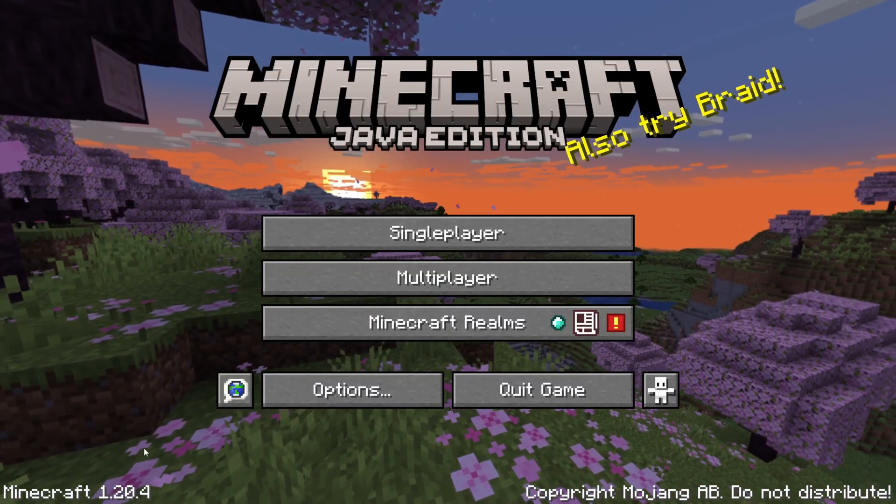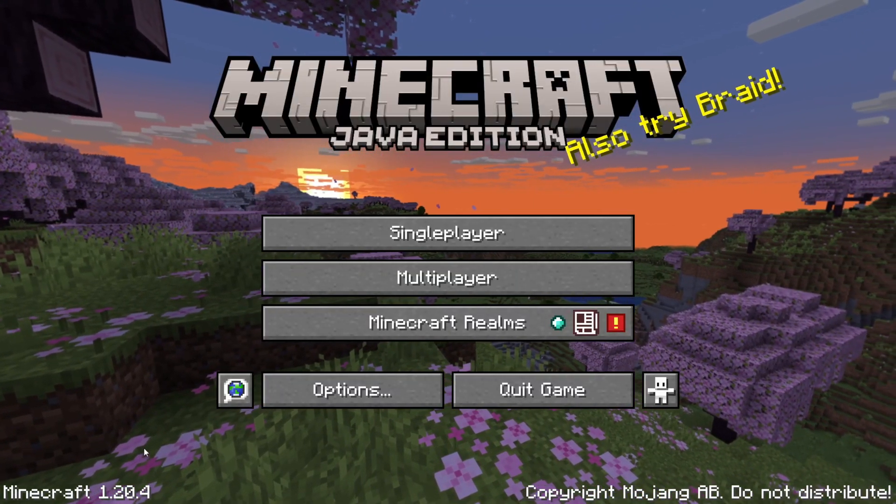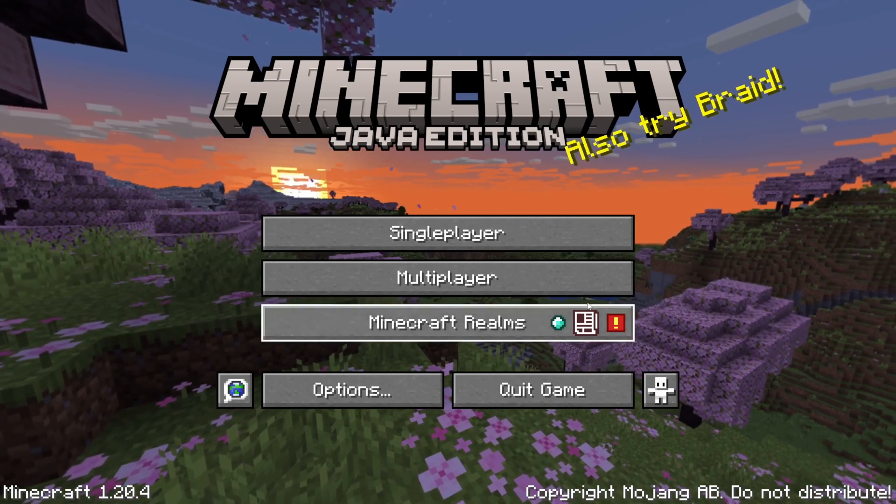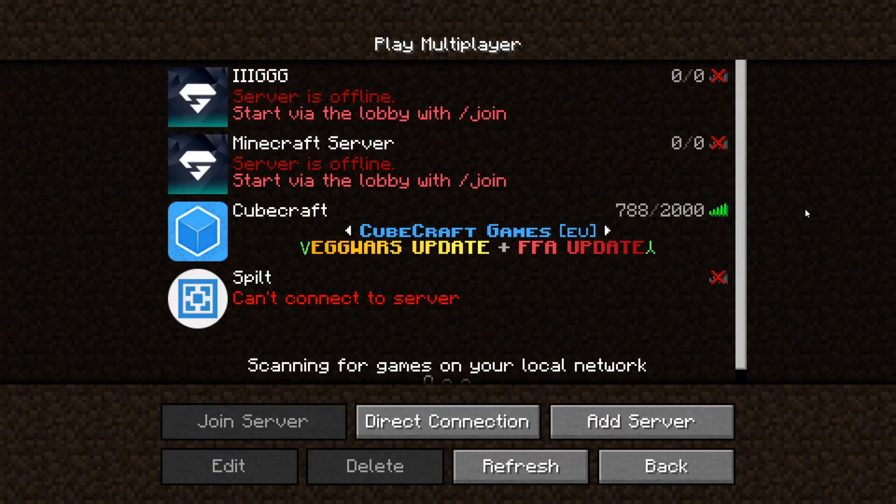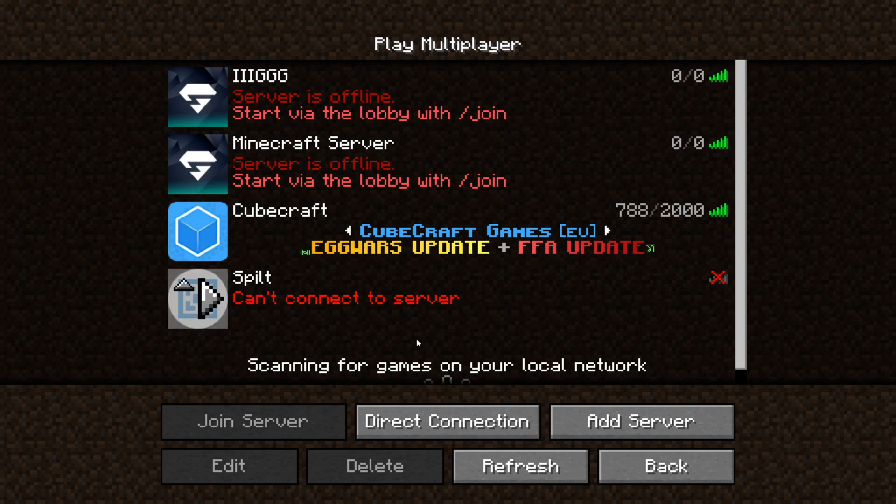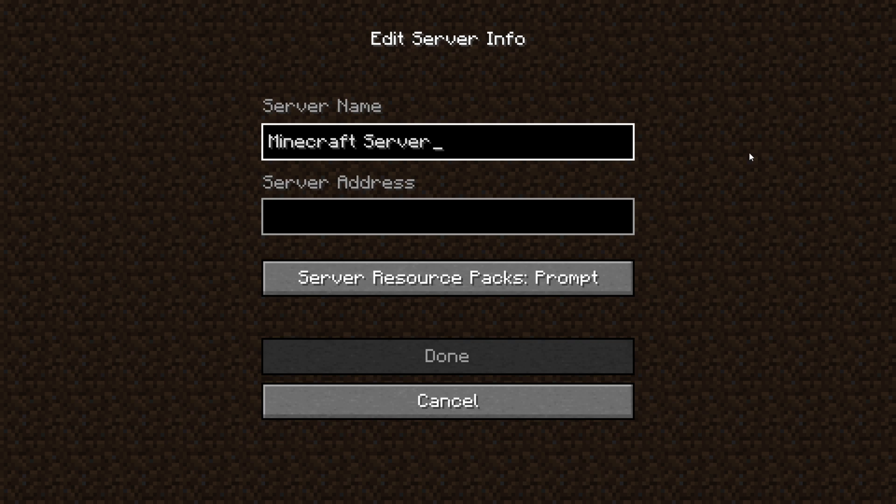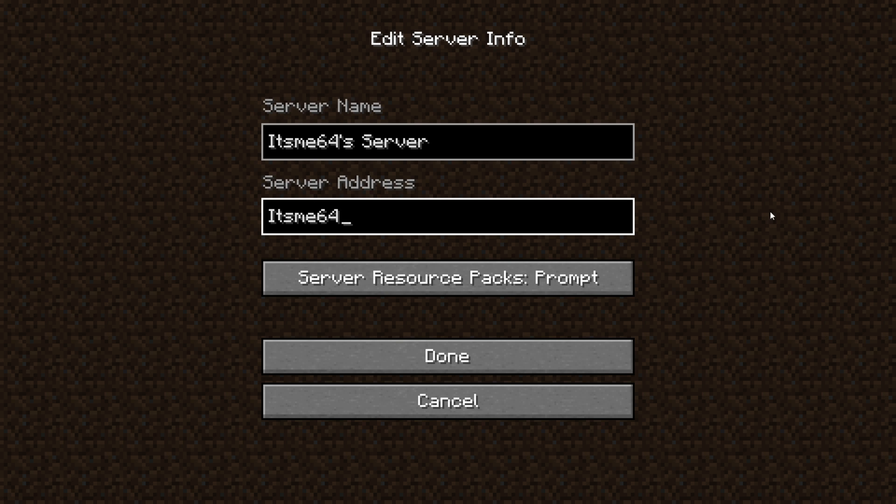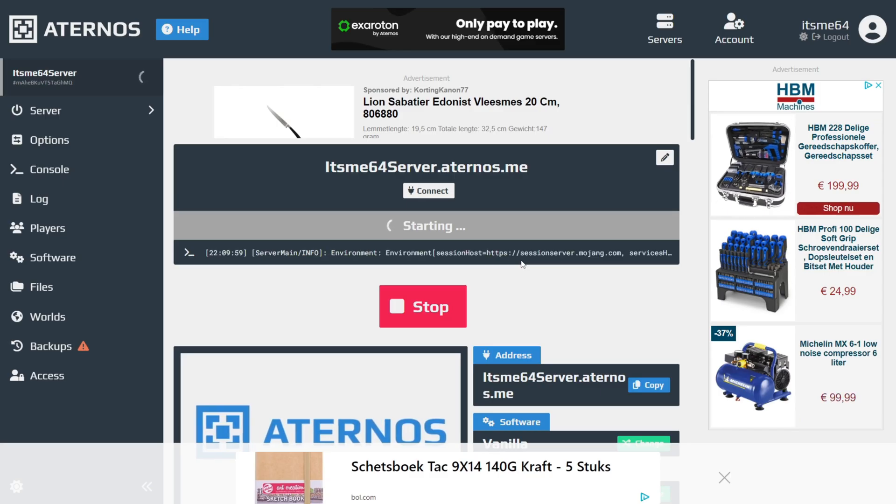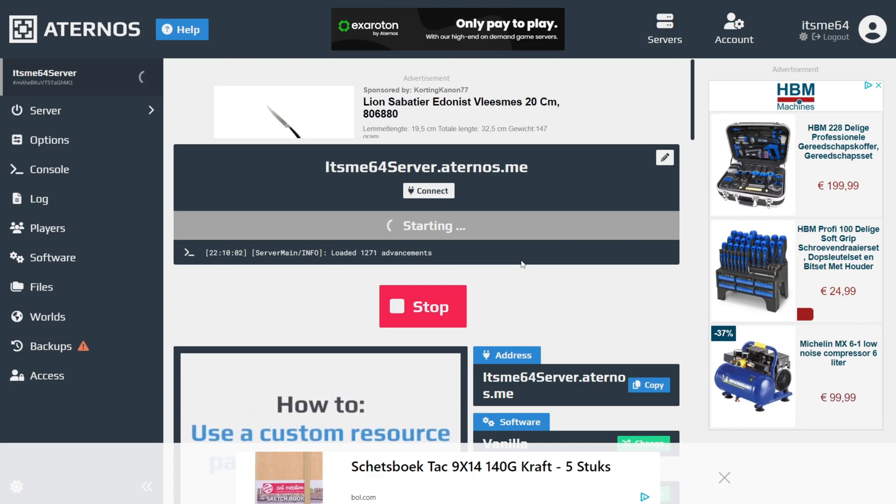I've started up Minecraft. Make sure you start up the correct version for whatever server you want to join. We can click on Multiplayer, proceed, and then what we want to do is click on Add Server. The server name, you can put anything you want. I'll just put itsme64s server. And as for the server address, it was itsme64server. The server went offline, so I'll have to start it up again.